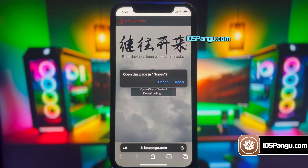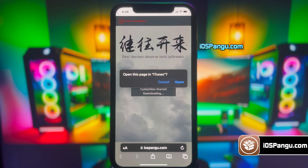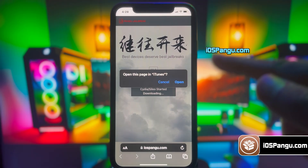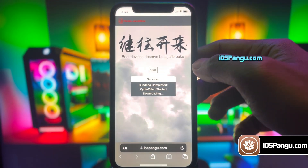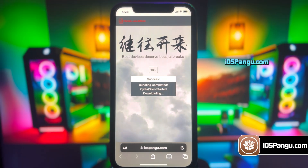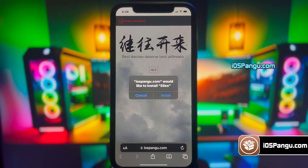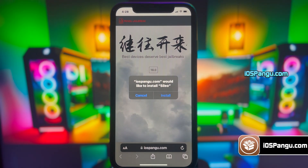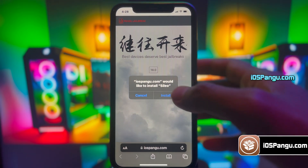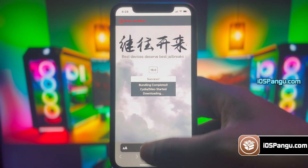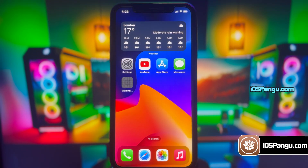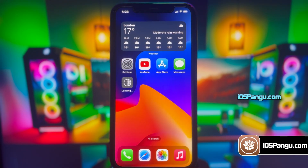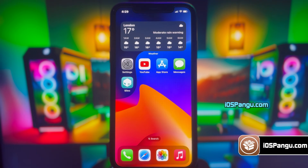Alright guys, the process is almost done. And there it is! Jailbreak has been completed and now it's giving me the option to install Cilio. Go ahead and choose the option to install it. Then go back to the home screen and you'll see Cilio installed on your device. And it has been installed successfully.